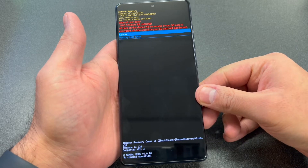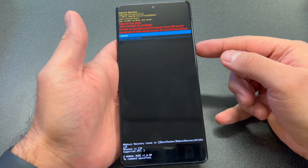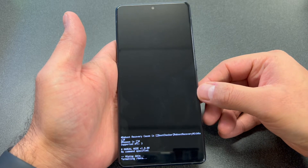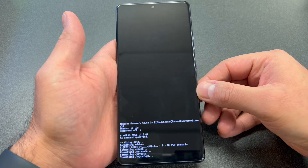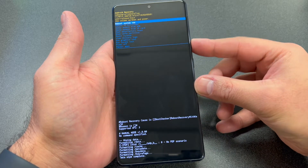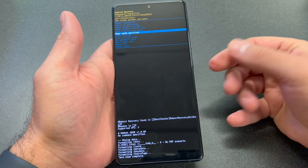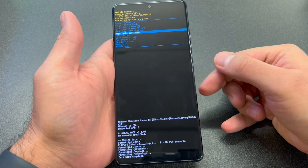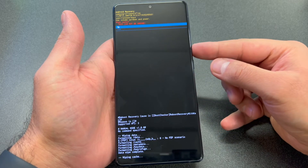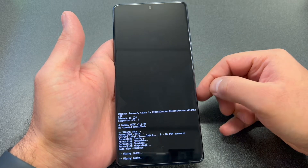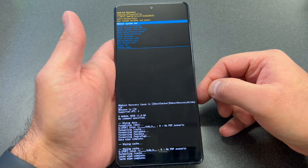Then scroll down to the second option which is 'Factory Data Reset' and press the power key. Once it's wiped, we're going to do one more thing — you want to do the 'Wipe Cache Partition.' Press the power key again, then select yes, and once that is done you can go ahead and restart your device.